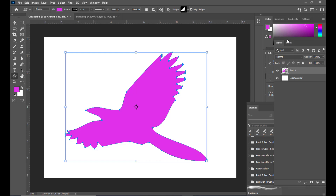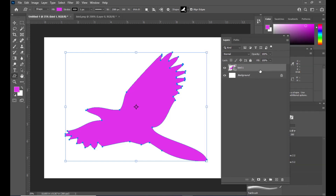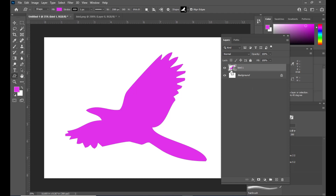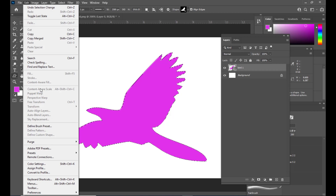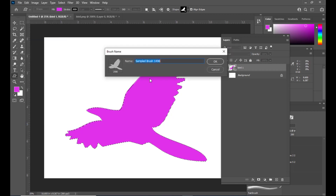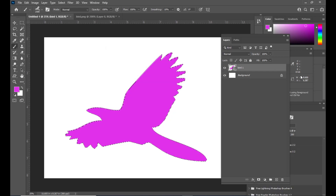Let's create a big size bird. We'll open the Layers panel and now we will be creating a custom brush out of this custom shape. We will hold Ctrl on PC or Cmd on Mac and click on the layer thumbnail to get a selection around this shape. With the selection active, we go to the Edit menu and this time select 'Define Brush Preset'. We can give it the name 'Bird Brush'. Now we have created a bird brush.